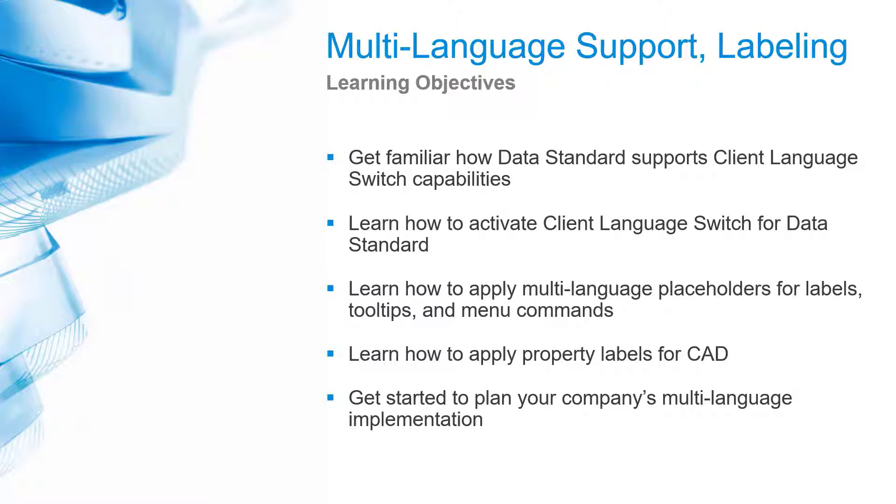A user flexibly selects international English or a localized user interface. Vault Data Standard fully supports this concept by adopting the client's language. Any customization has access to the resources required to display labels, properties, tooltips, or any other text.